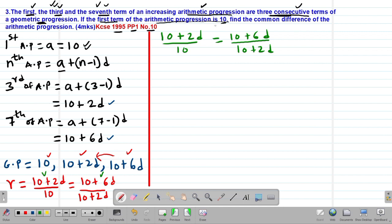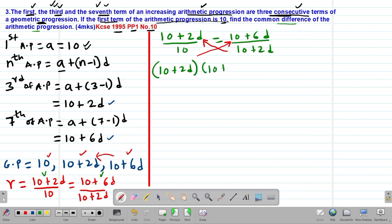Cross-multiplying: (10 + 2D) times (10 + 2D) equals 10 times (10 + 6D). Expanding the left-hand side: 10 times 10 gives 100, plus 10 times 2D gives 20D, plus 2D times 10 gives 20D, plus 2D times 2D gives 4D squared.